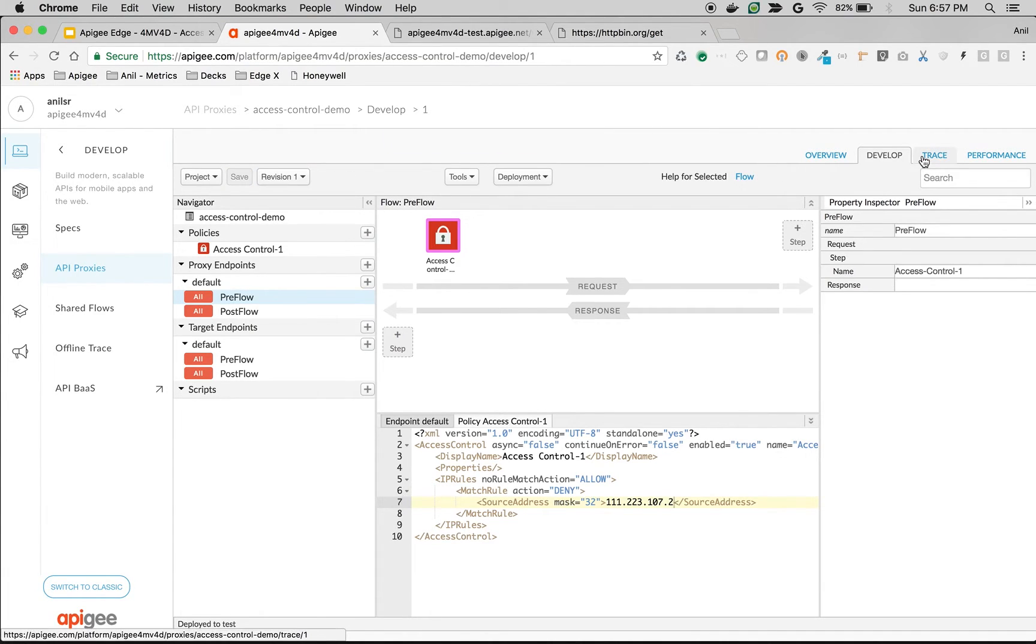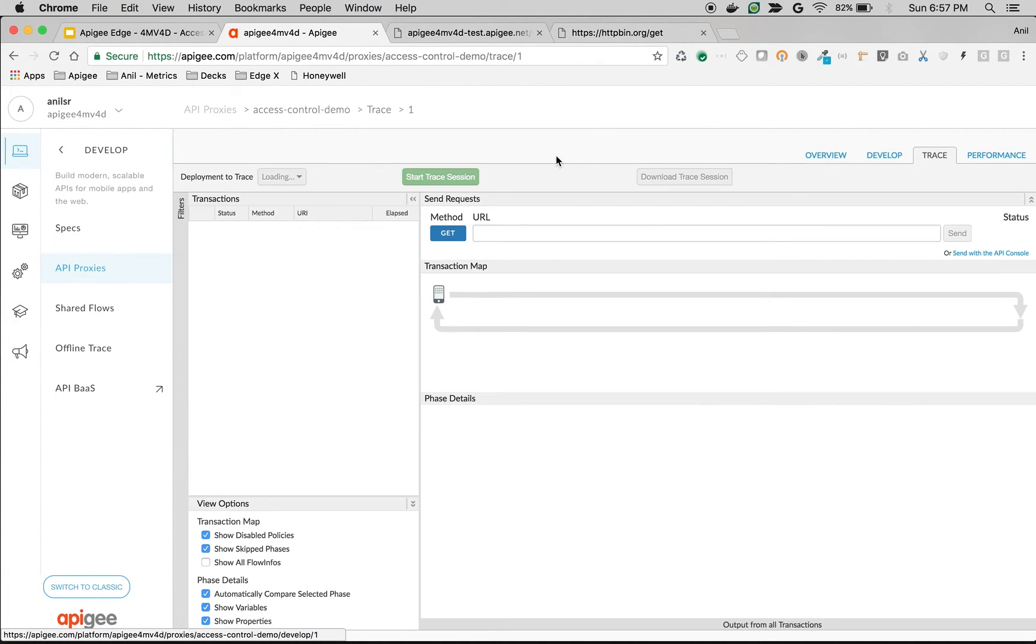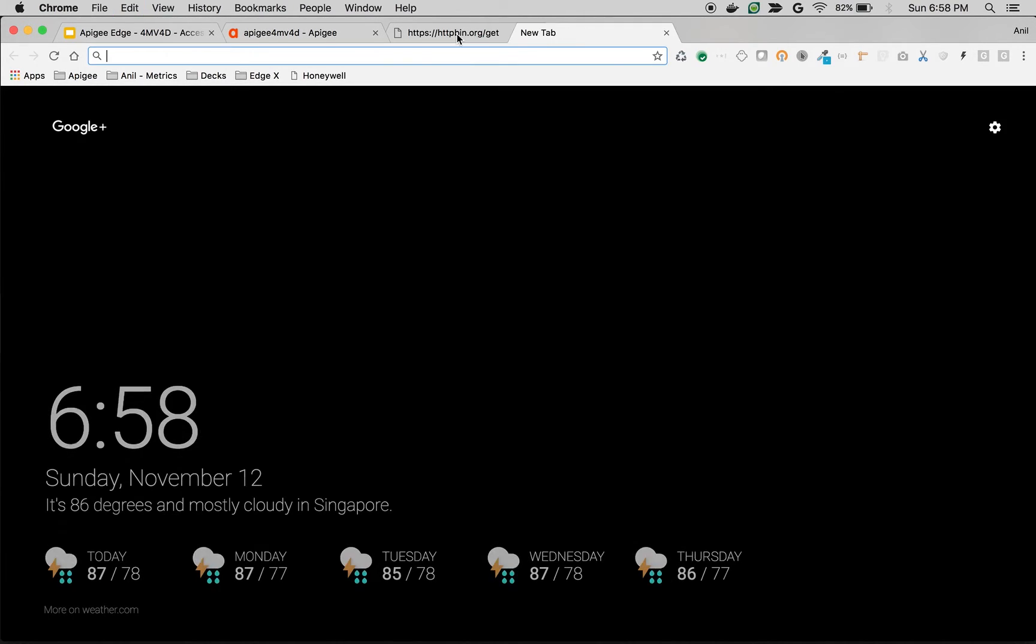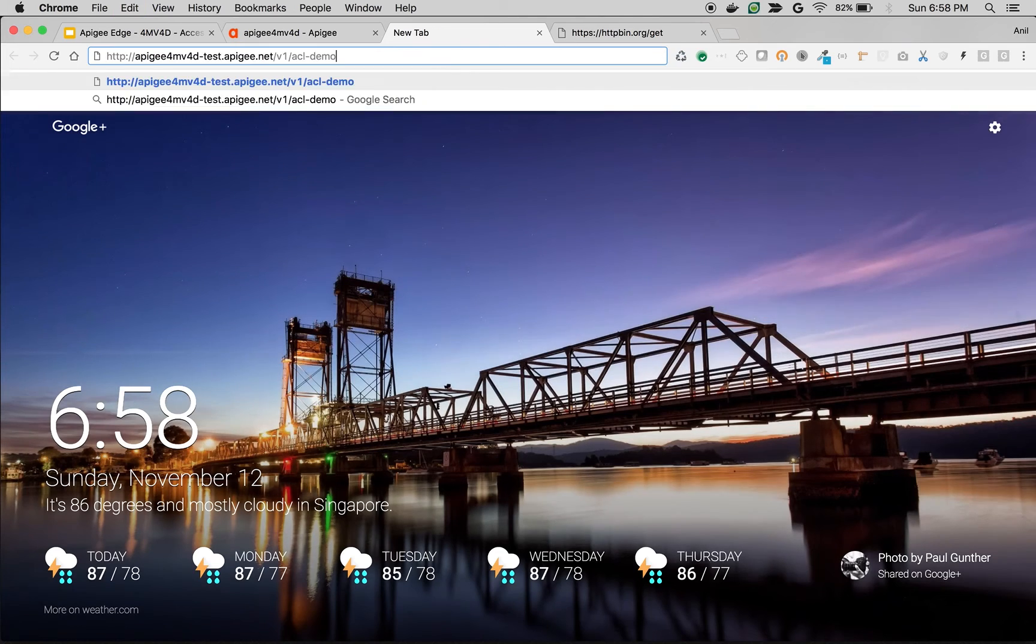And once the proxy is saved, quickly go to the trace to see the policy in action. And let me try to make an API call. So I'll take this particular URL and try to access it.